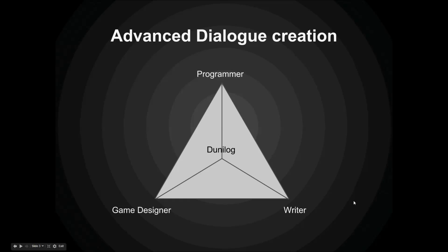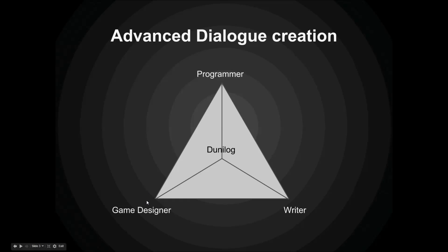In Dunilog it works a little bit different. With every line the writer writes he gives a hook to the game designer to add prefabs and gives a hook to the programmer so the programmer can add scripts. The game designer can then add into the prefabs stuff like particle effects or load characters or whatever he wants. And the programmer can add his scripts either to the prefabs of the game designer or directly with a hook from the writer. The programmer can also change how Dunilog behaves and displays the dialogue.